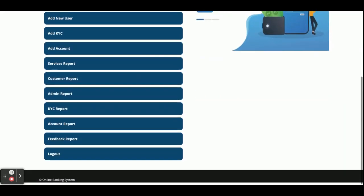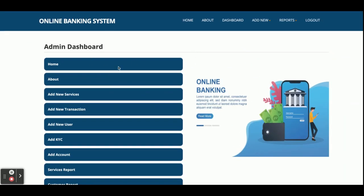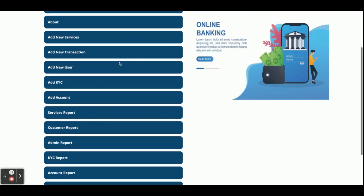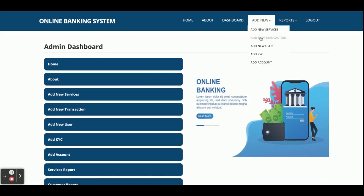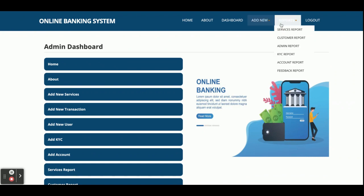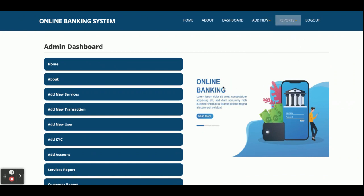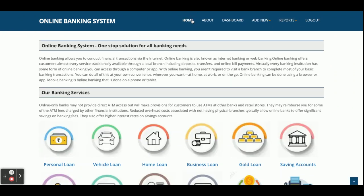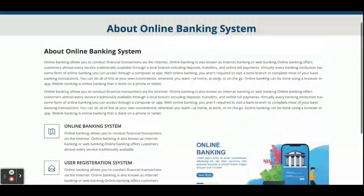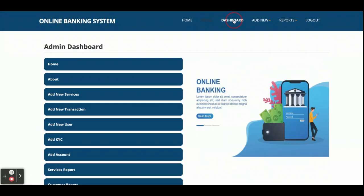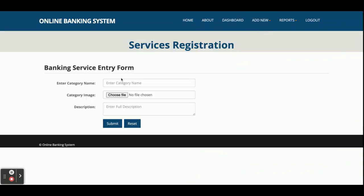Once you log in you will get the admin dashboard. You can see there are a lot of options available here — these are the menu items and operations the admin can perform. Home and About I have already explained. There is also a static page and a dashboard page. Now I am going to Add New Services.